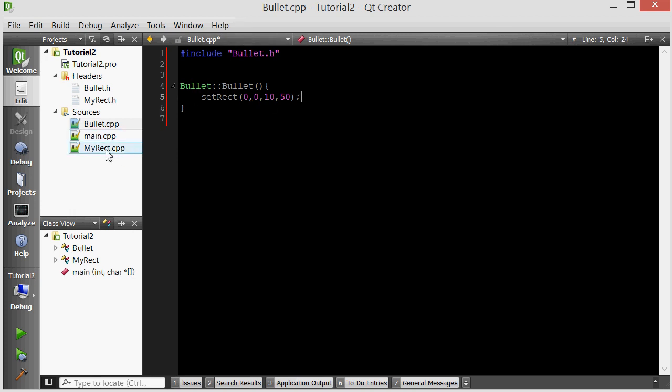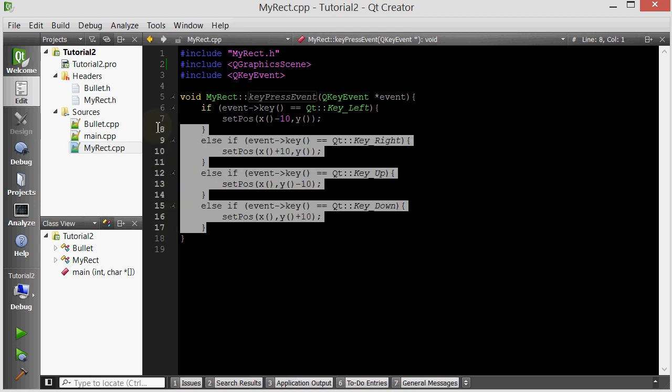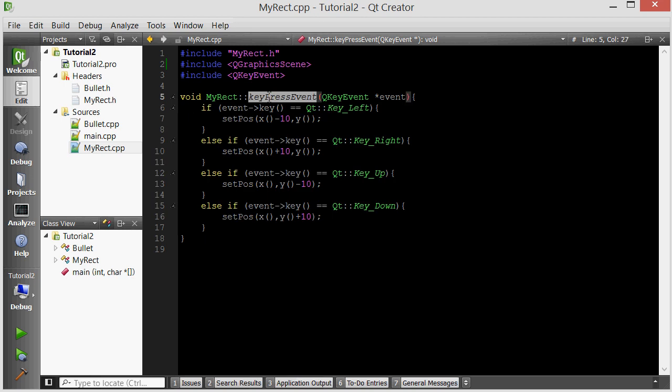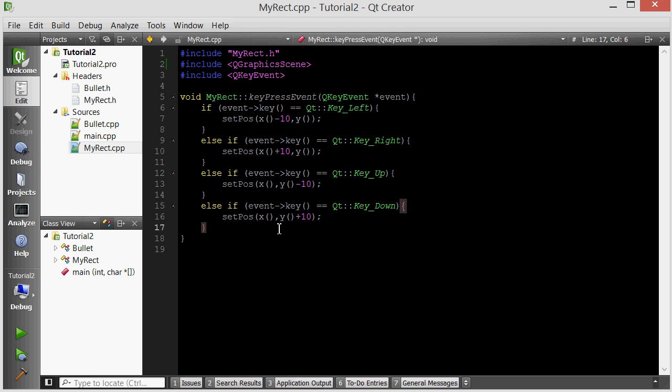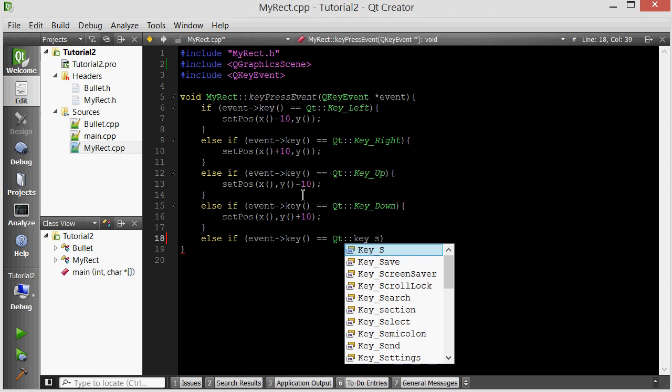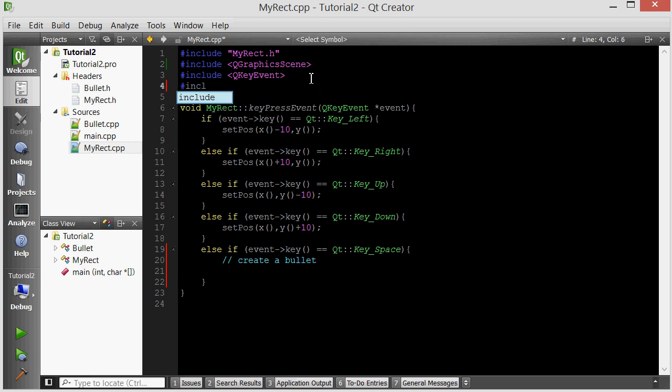Now let's go in the myrect.cpp, and inside its keypress event. This is all the stuff that happens when the key is pressed. We check what key it is. If it's left, we move the rectangle left. If it's right, we move the rectangle right. But we also want to see if it's space, because if the space key was pressed, I want the bullet to spawn right on top of the big rectangle that we have. Let's check if space was pressed. So else if event key is equal to Qt key space.